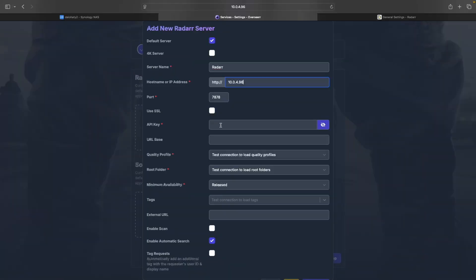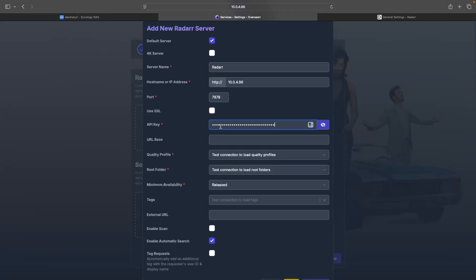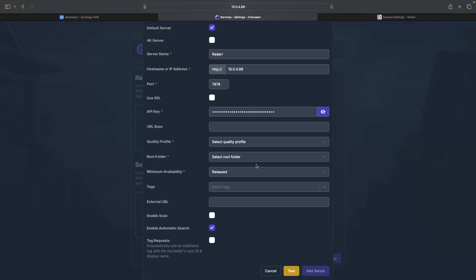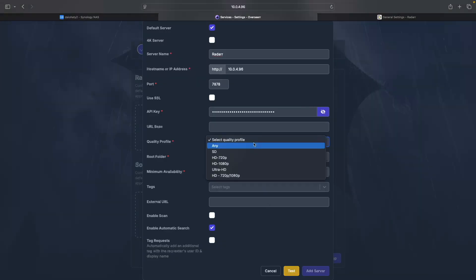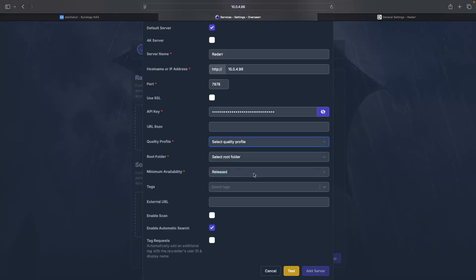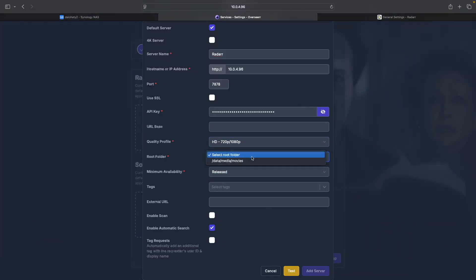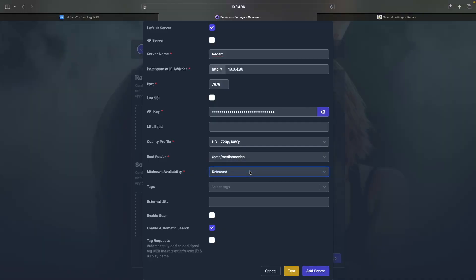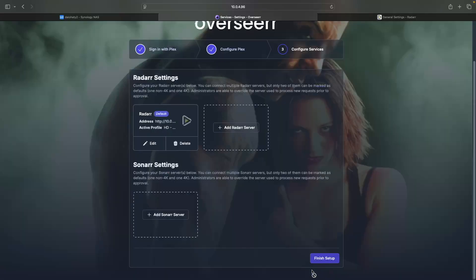Switch back to Overseer, paste the Radar API key in the corresponding text box, and click Test. Now set the quality profile, select the root folder, and adjust the minimum availability option to your preference. Once finished, click Add Server.